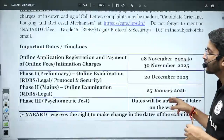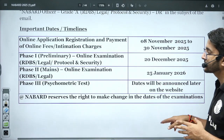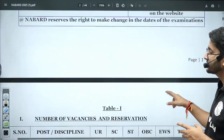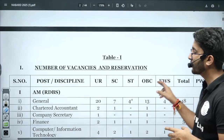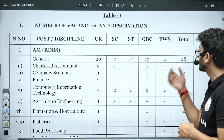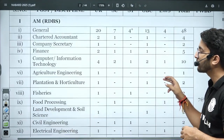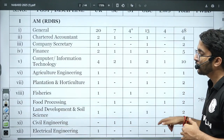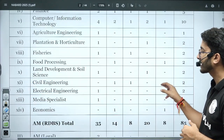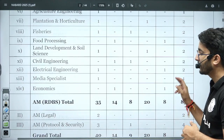Multiple different types of vacancies are available. The Phase 1 online exam date is 20 December, and Phase 2 is 25 January 2026. The number of vacancies available for different domains: General stream — 48 vacancies, Computer and Information Technology — 10 vacancies, Civil Engineering — 2 vacancies, and Electrical Engineering — 2 vacancies.